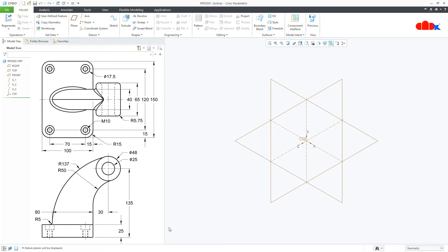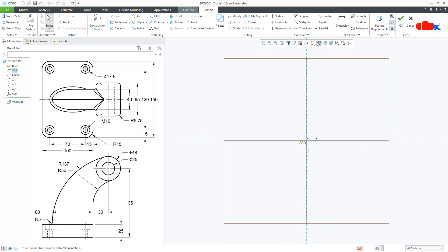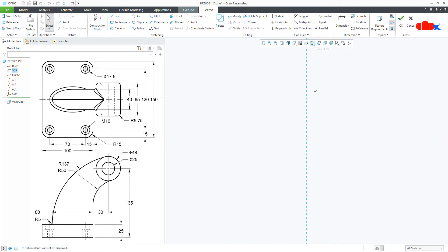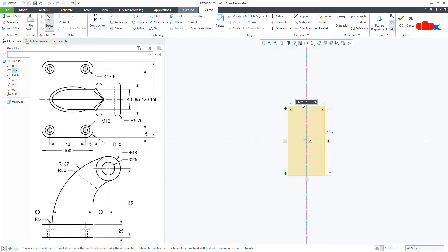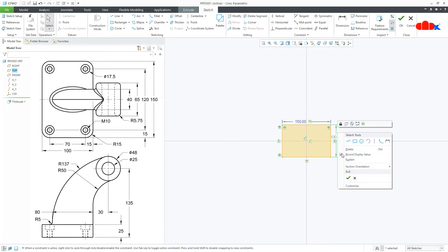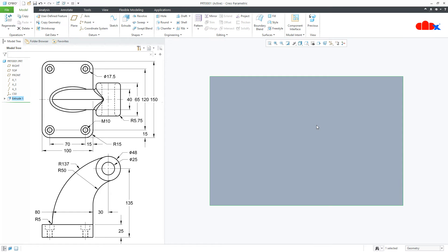I'll start with the base. Go to Extrude onto the top datum plane, Normal. Switch off the datums. Draw the centerline first, then a rectangle and make it symmetric. The rectangle is 150 by 100, so I'll make it 150 by 100. Say OK. Now the thickness is 25. Say OK. Control D.